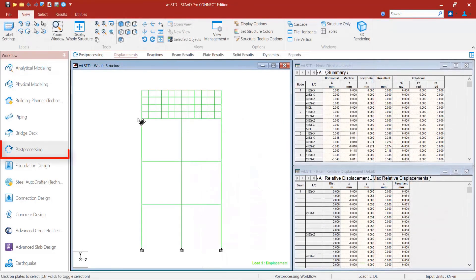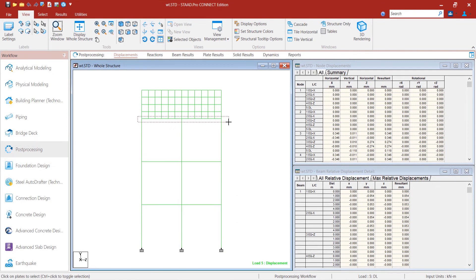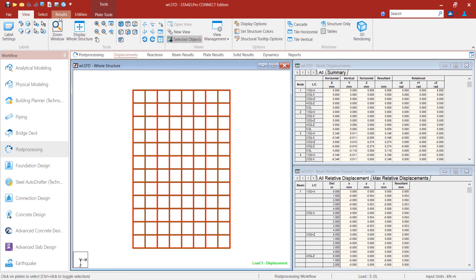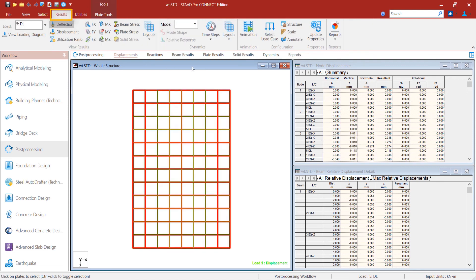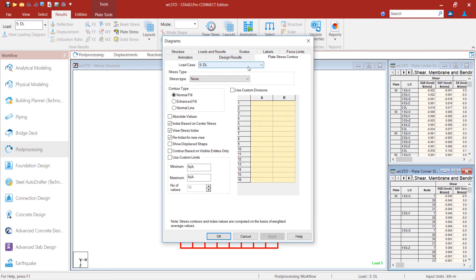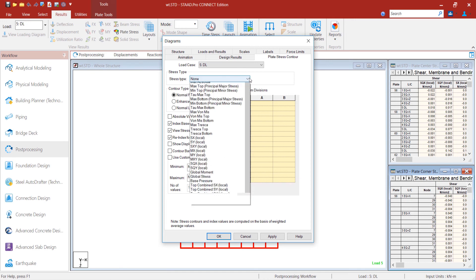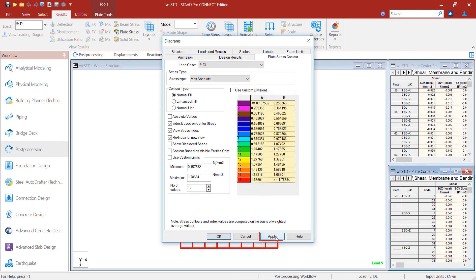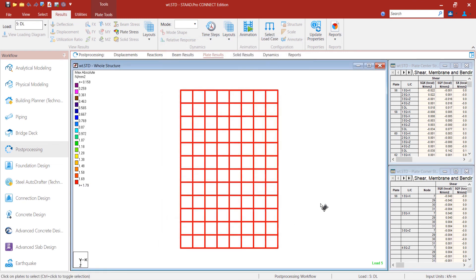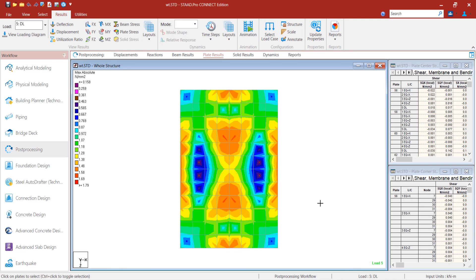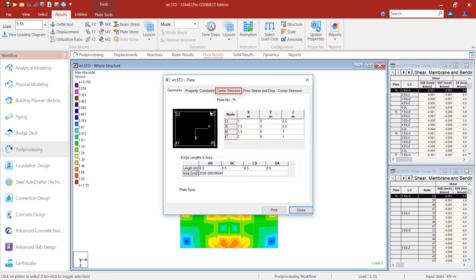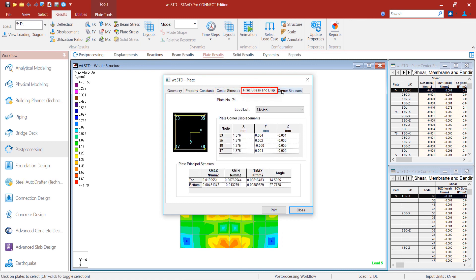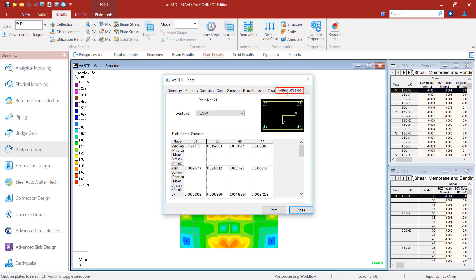Let's go to Post Processing to see the plate results. We select the bottom plate. We go to results by clicking plate element in the workflow page control. We set the stress type as maximum absolute. Here we see the range of stresses are represented by a specific color. We are in the top view to see the stress distribution on the bottom plate. By double clicking on the plates, we can check the center stresses, principal stress and displacement, and corner stresses of the plate element.